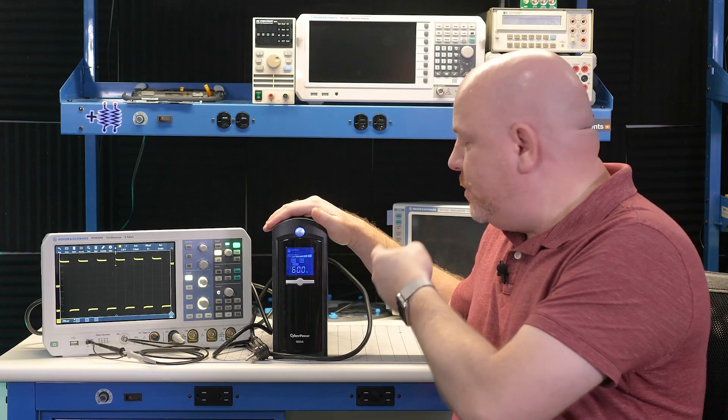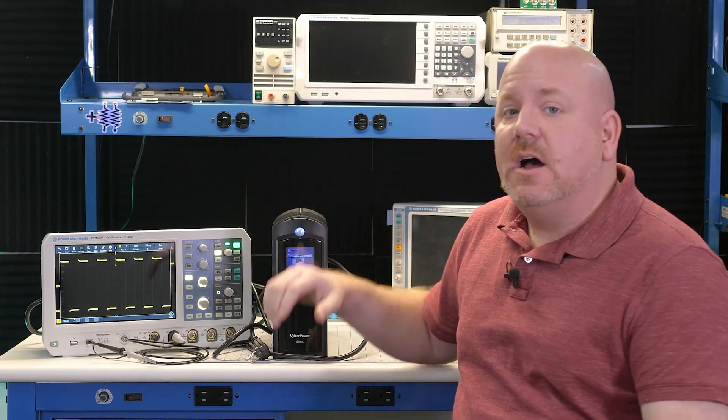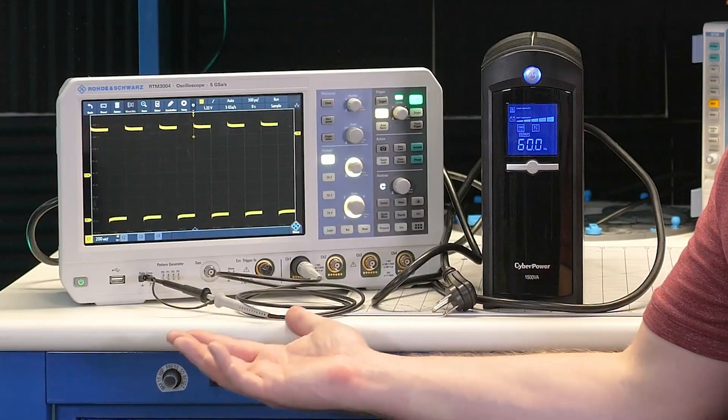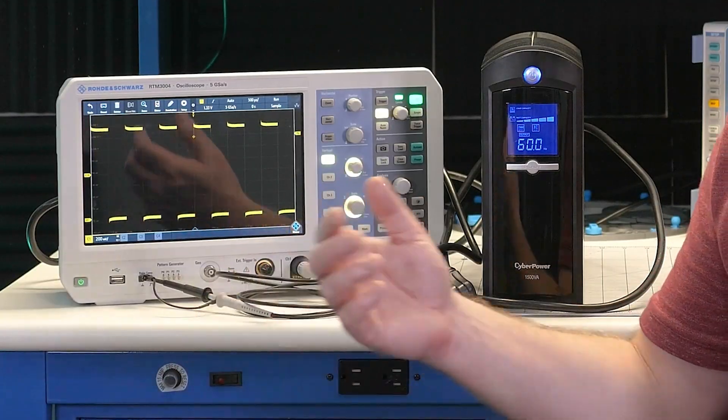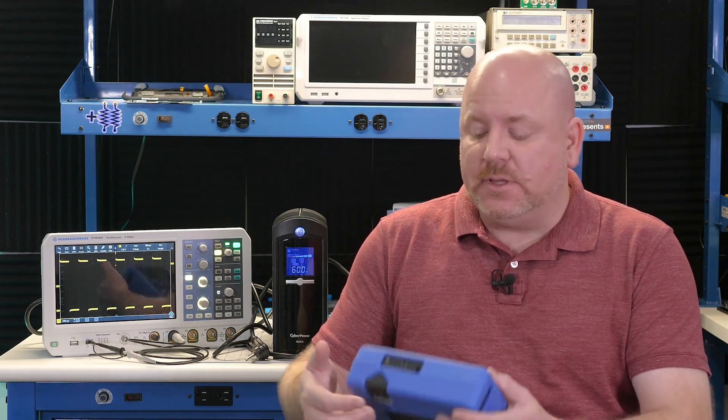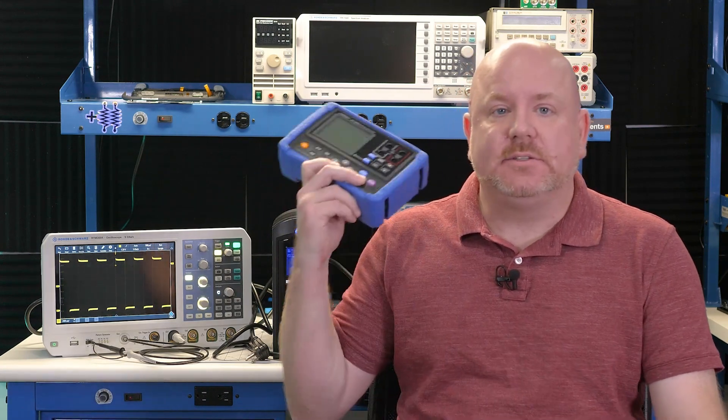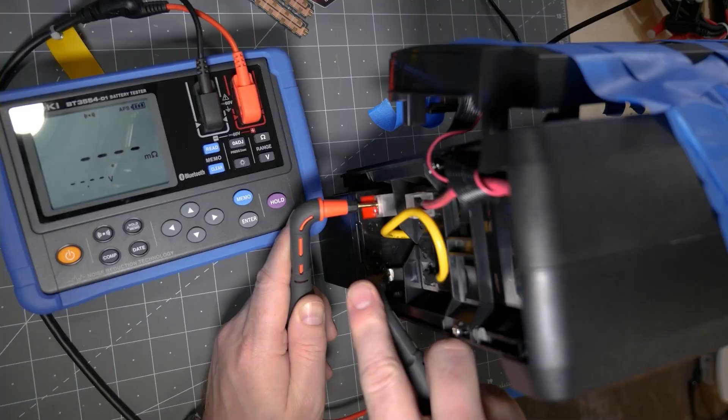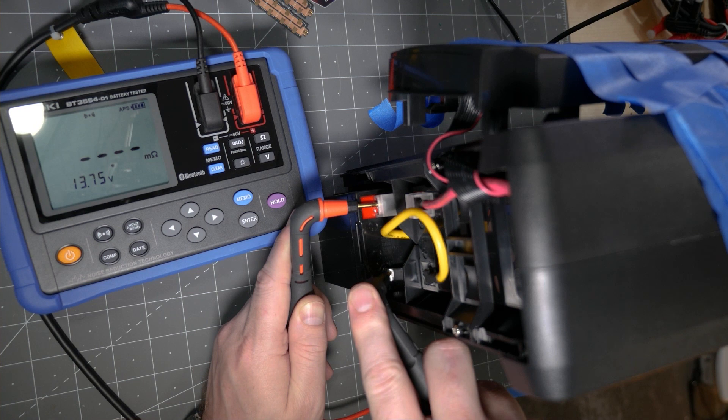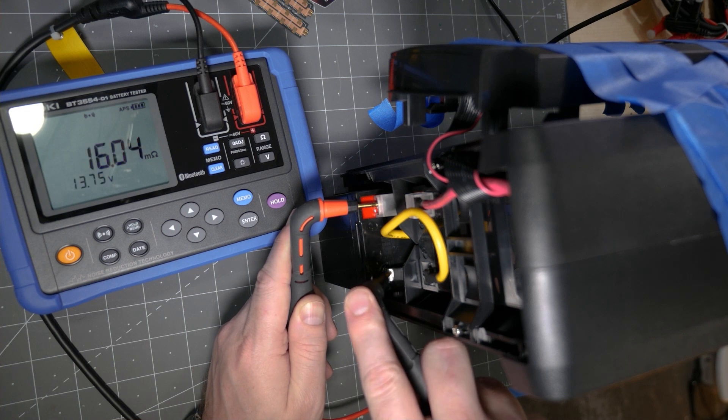This box is an uninterruptible power supply or UPS. Using a lead-acid battery, it provides power to devices like my scope when AC mains goes away. Over time those batteries wear out and need to be replaced. That is where this Hioki battery tester comes into play. Not only can it tell us the ESR of a sealed lead-acid battery, but it can also measure while the battery and UPS are in operation.